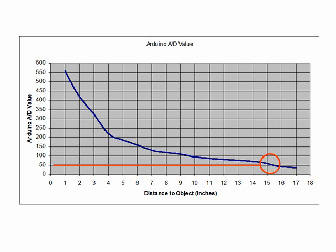As you can see from the graph, as the distance to the object increases beyond 15 inches, the value the Arduino is getting from the A to D drops to about 50 or 60. So remember this number, because we're going to be taking a look at the code next, and we're going to have to be using this number.